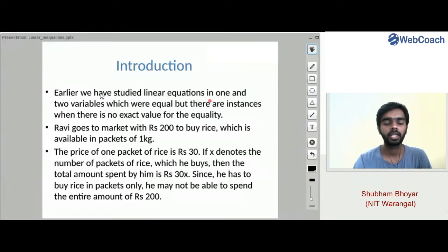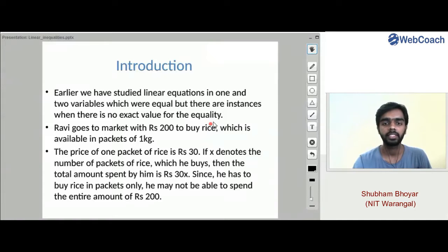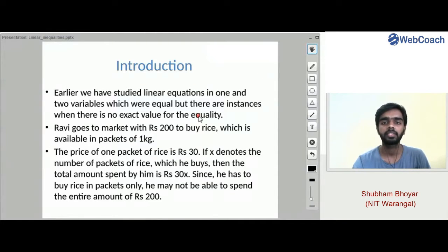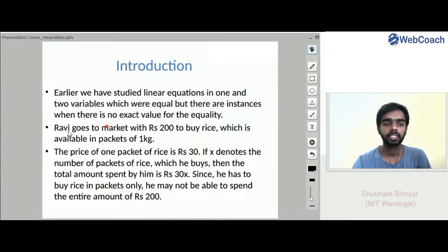Earlier we studied linear equations in one and two variables which had exact values, but there are instances when there is no exact value for the equality. Like x plus y is greater than 2 — it is an instance where there is no exact value, so we assume some condition like greater than 2, less than 2, or equal to.